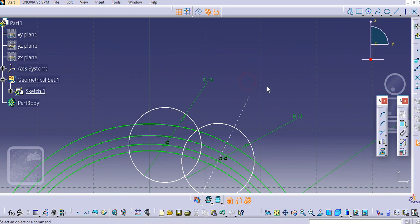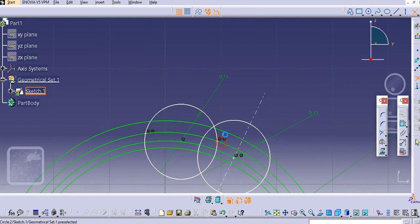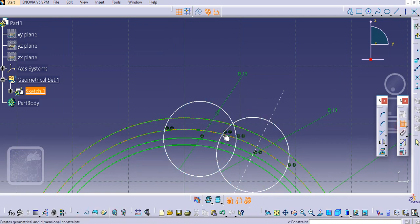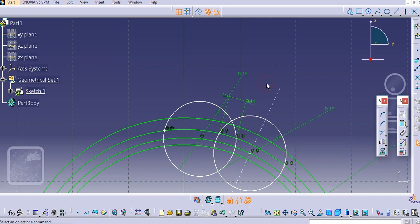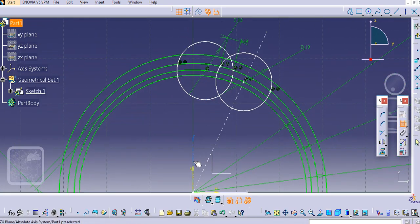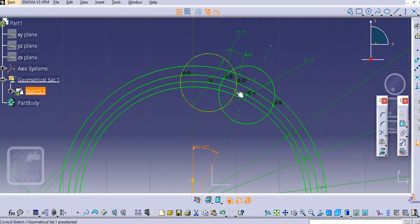Similarly, create another circle and again give the dimension — 13 mm. Select this intersection point, select the profile, select this circle, select this profile, select this circle, and then provide a dimension for these two. Just provide 3.14. Then add an angle constraint — let's say 27 mm.